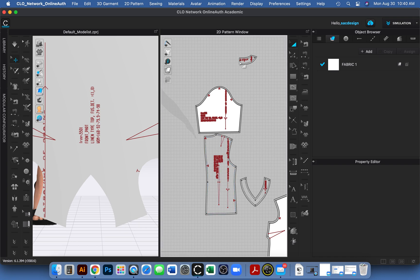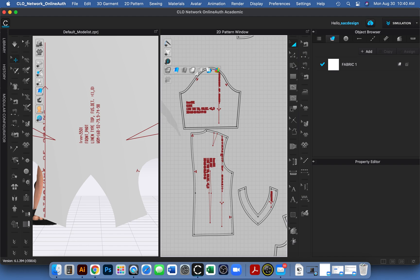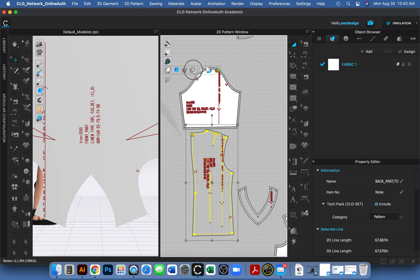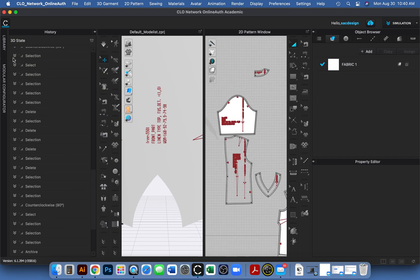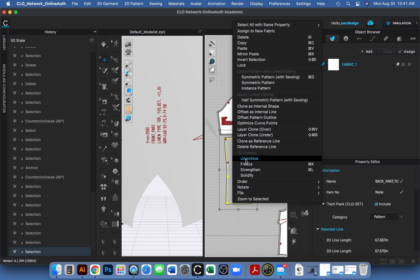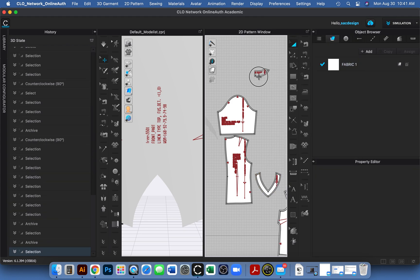I was click-happy and this happens a lot — probably happened to you guys too. I thought I set my pattern to clear, but I couldn't change it back in the toggle menu. I checked the history and found I had accidentally archived it. Turns out you can unarchive it — and now I know that's a thing in CLO.